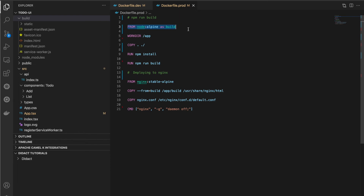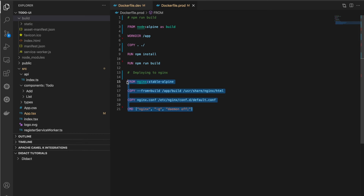In our example, the first stage generates a temporary image that gets discarded along with the node_modules folder. Since those images are discarded, they are not included in the final image. We're copying only the build folder into the final image. With multi-stage builds we can generate lean, production-ready images. We can improve further with Docker caching.